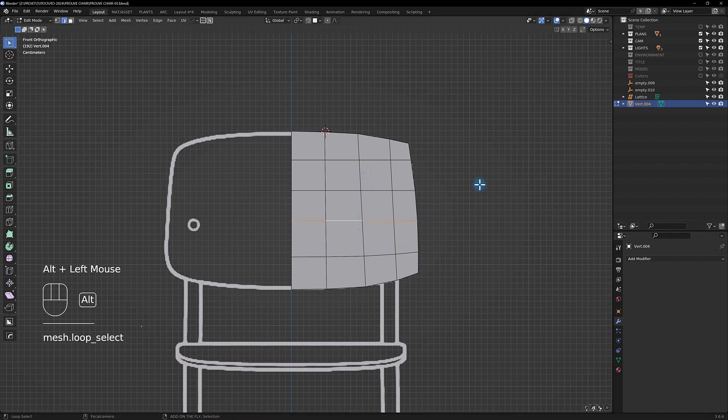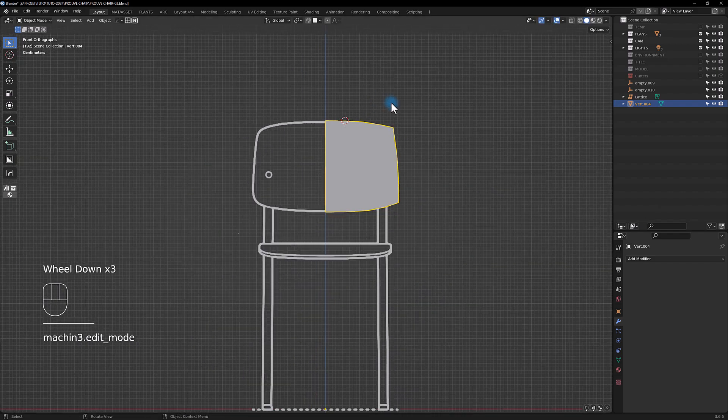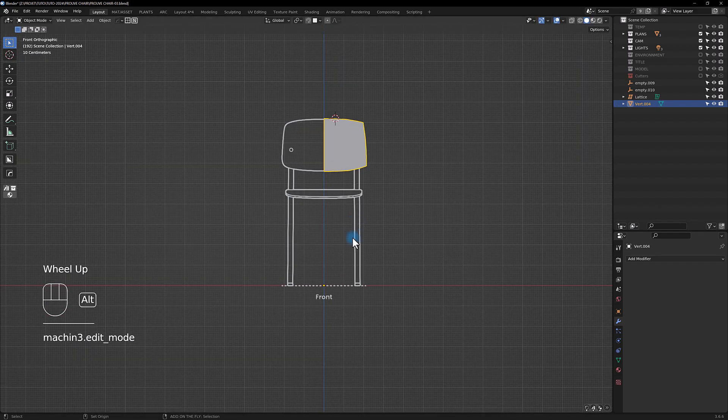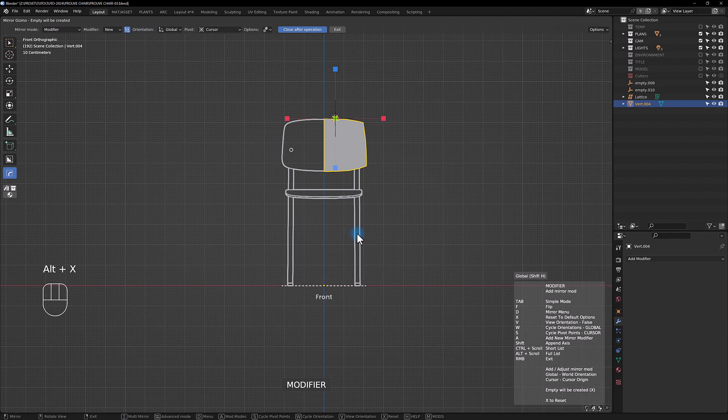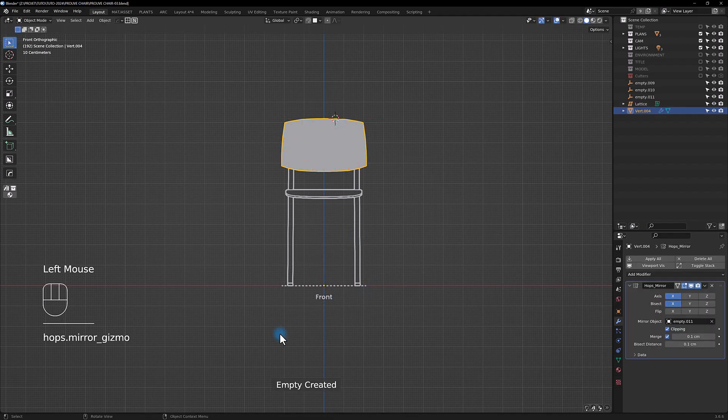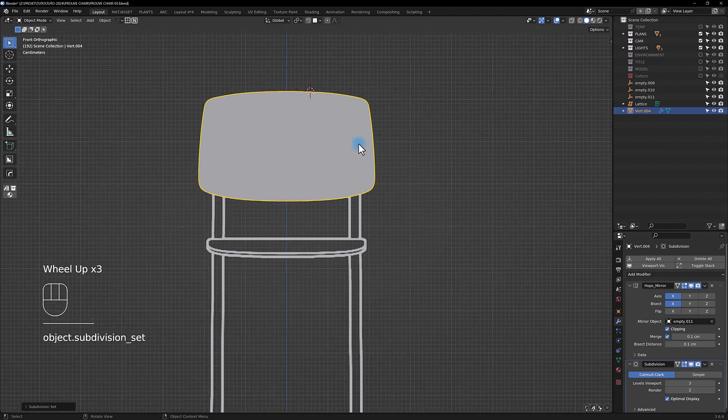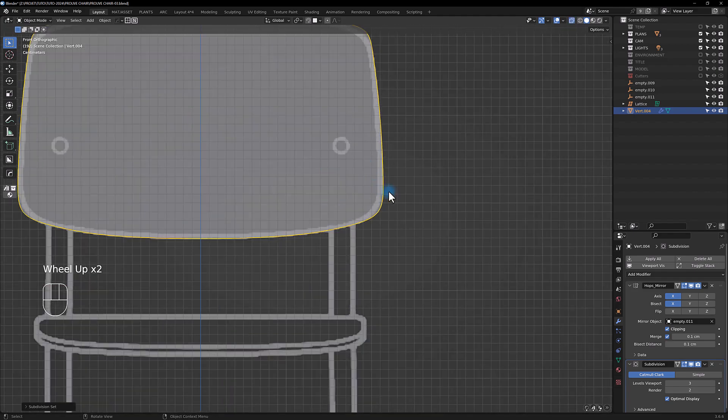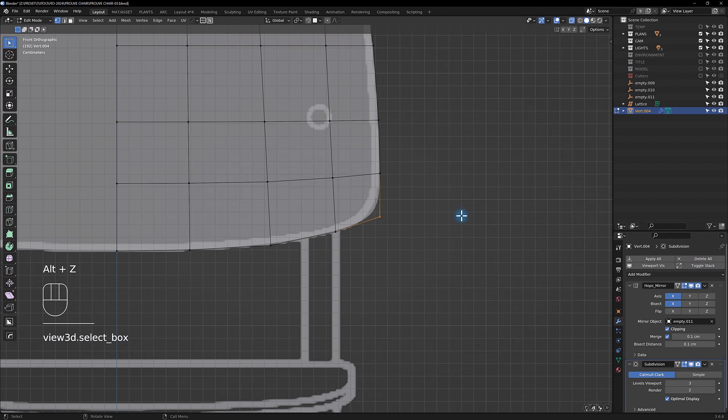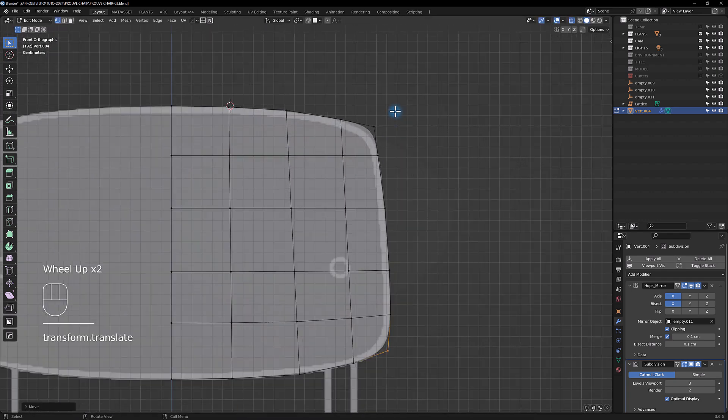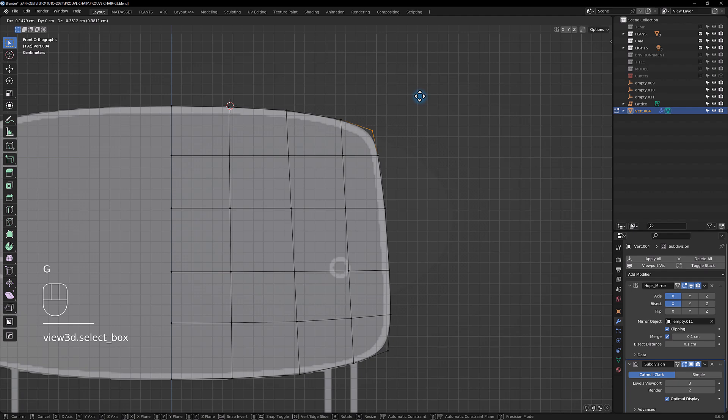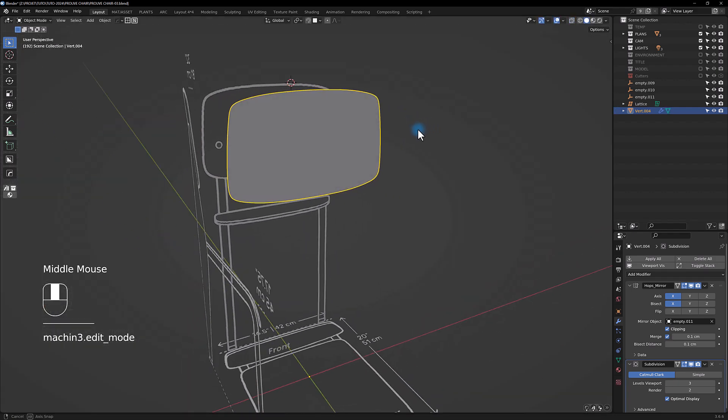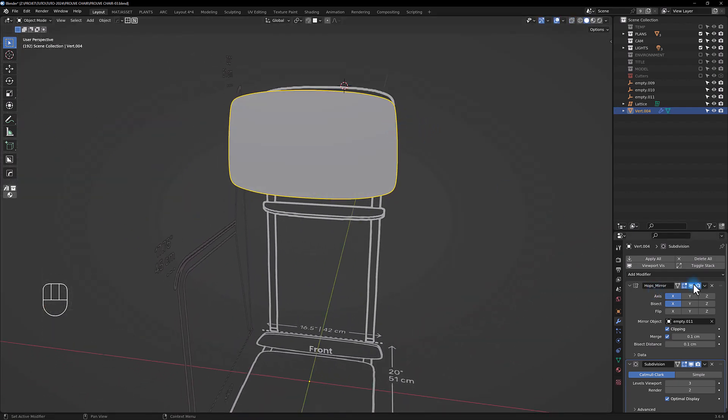Now we're going to add a mirror modifier with the help of HardOps like so. Now you can add a subdivide surface, just a little check regarding the shape. Yeah, I think it's okay. So now you can apply the modifier here.